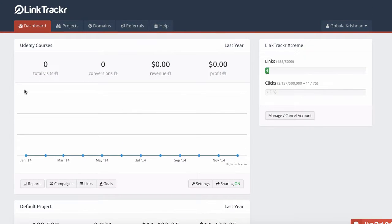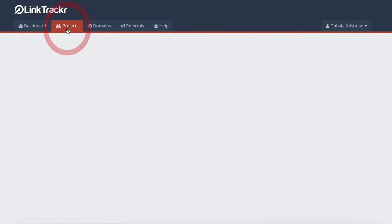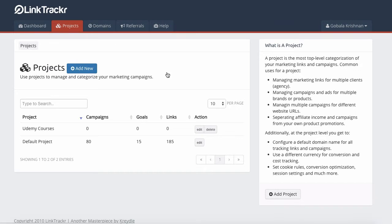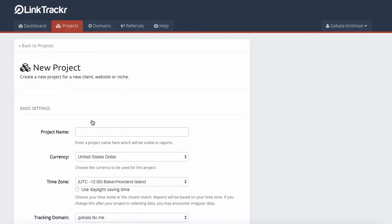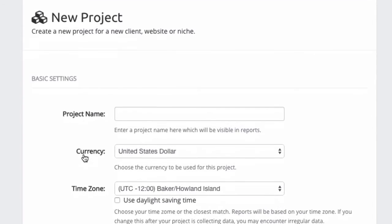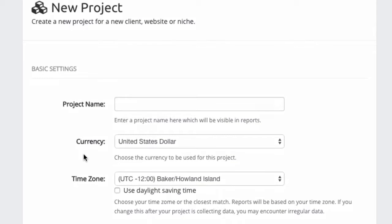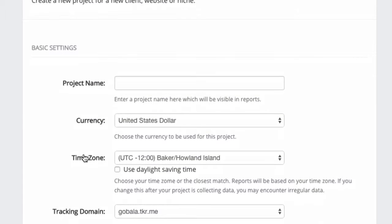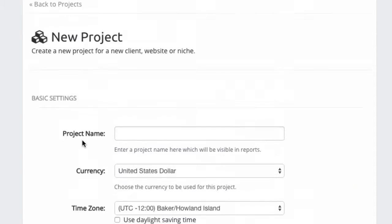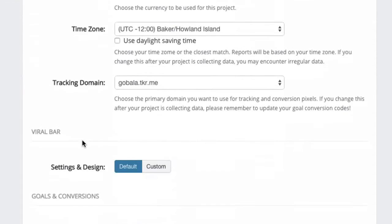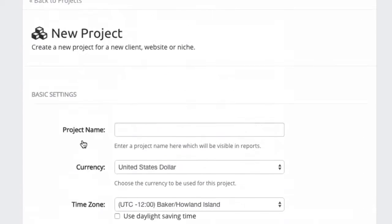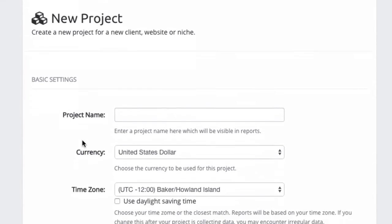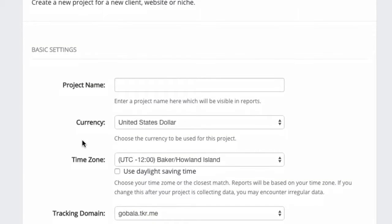We can always add new projects by clicking on the Projects tab and clicking on Add New. You can create an unlimited number of projects in LinkTracker. But why would you need to create different projects? Why can't you just track everything in one single project?